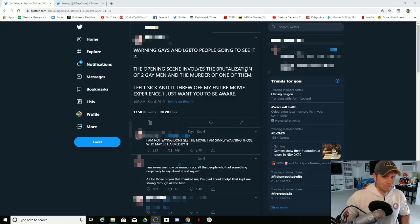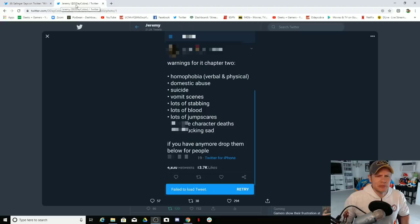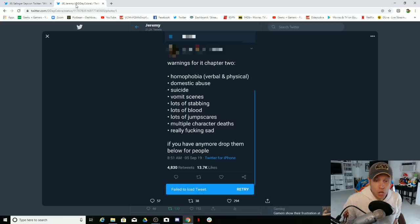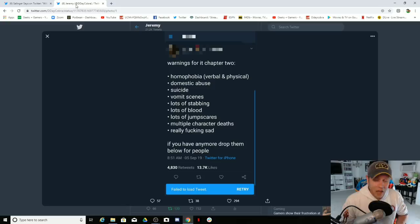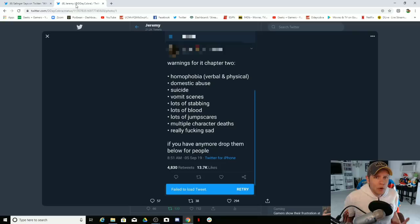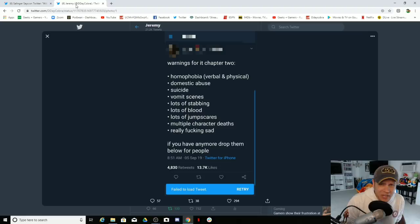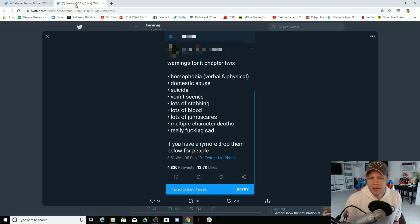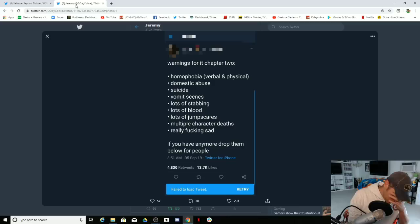Okay, now how about this one: Warning for IT Chapter Two, homophobia, verbal and physical, domestic abuse, suicide, vomit scenes, lots of stabbing, lots of blood, lots of jump scares, multiple character deaths, really effing sad. It's a horror movie! You're actually pointing out that there is lots of stabbing, lots of jump scares, multiple character deaths, vomit scenes, domestic abuse, and of course you have to add the homophobia aspect into it.